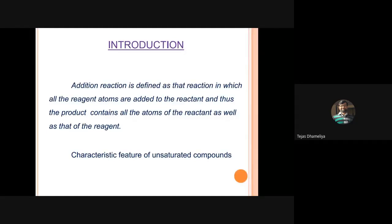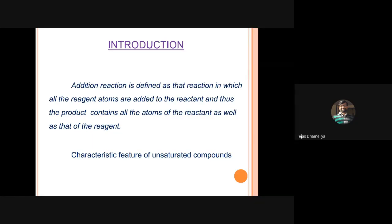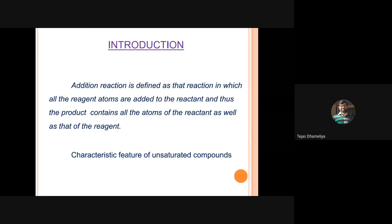In elimination reactions, alkenes are formed from alkyl halides by elimination of a leaving group. But in addition reactions, there will be no leaving group. These are characteristic features of unsaturated compounds - carbon-carbon double bond containing compounds, also called alkenes or olefins. Addition reactions are majorly the characteristics of unsaturated compounds.